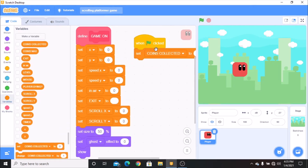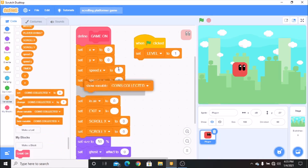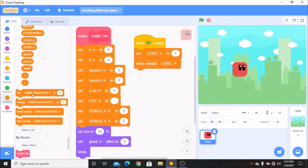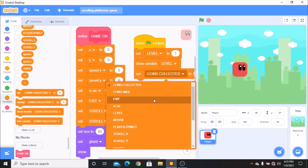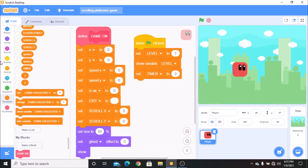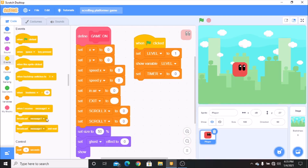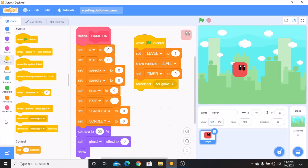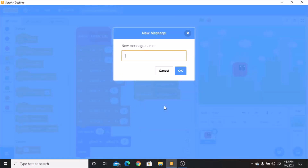We need to show our variable level, set timer to 0. And then we need to broadcast two new messages: set game and play game.